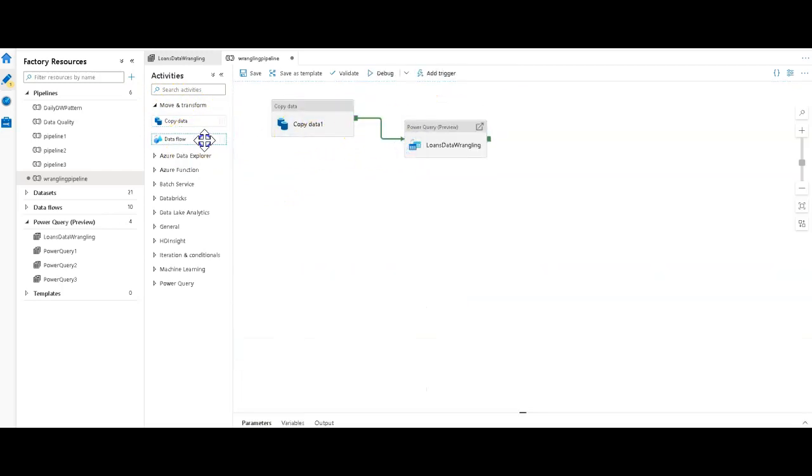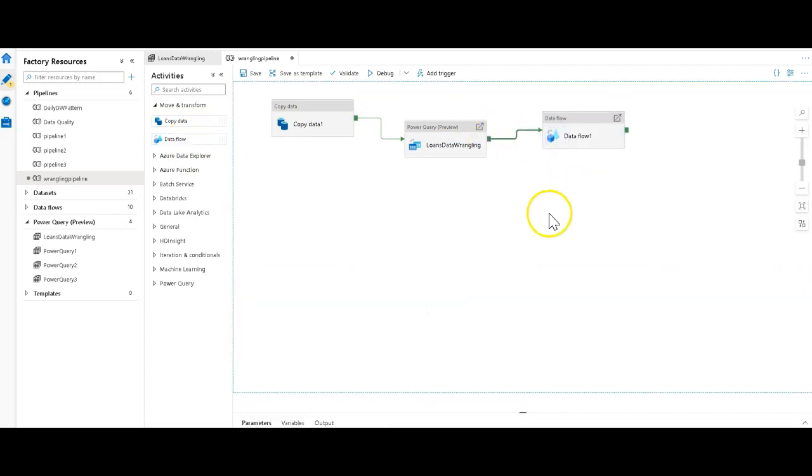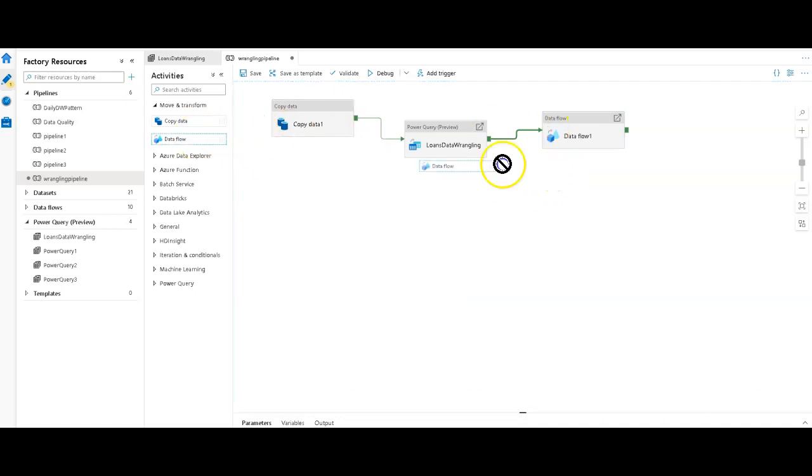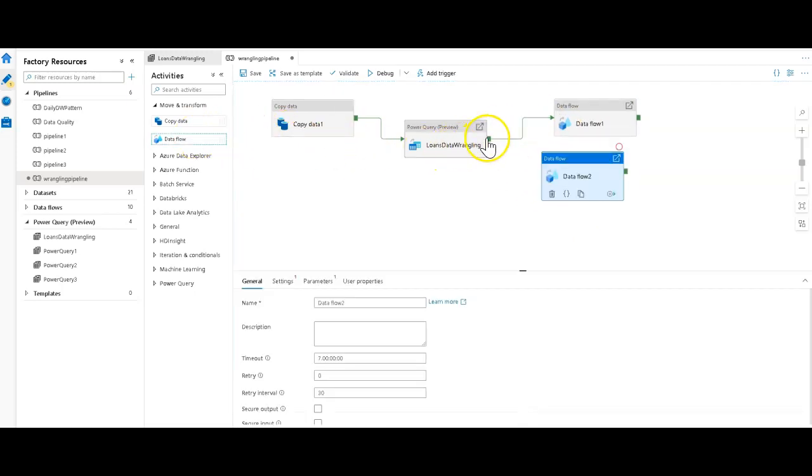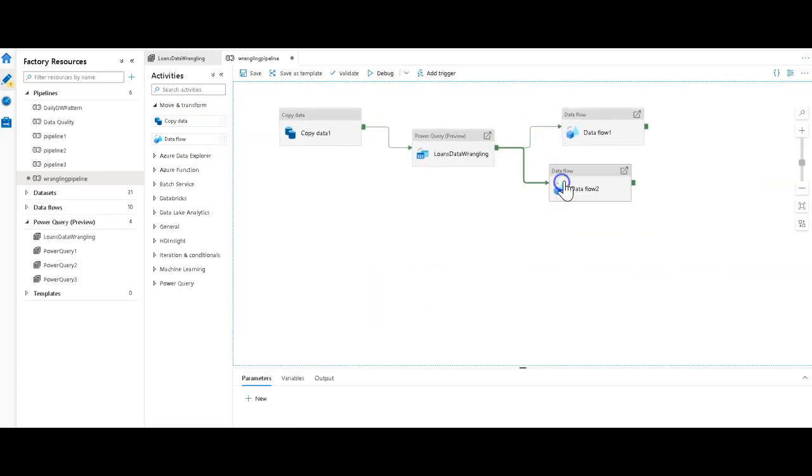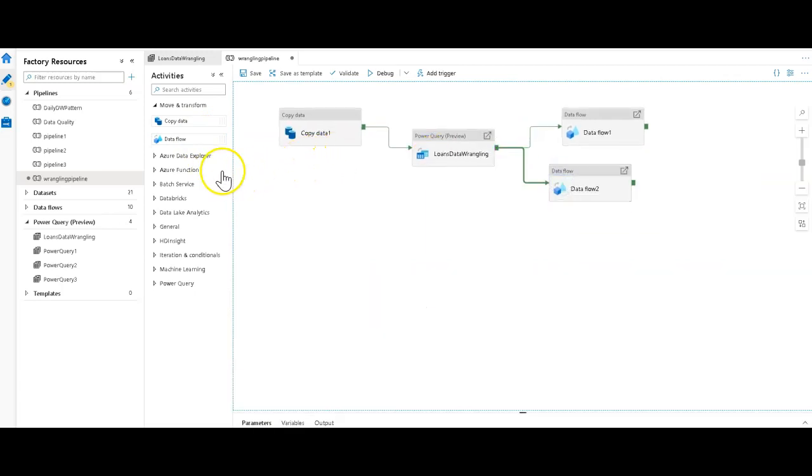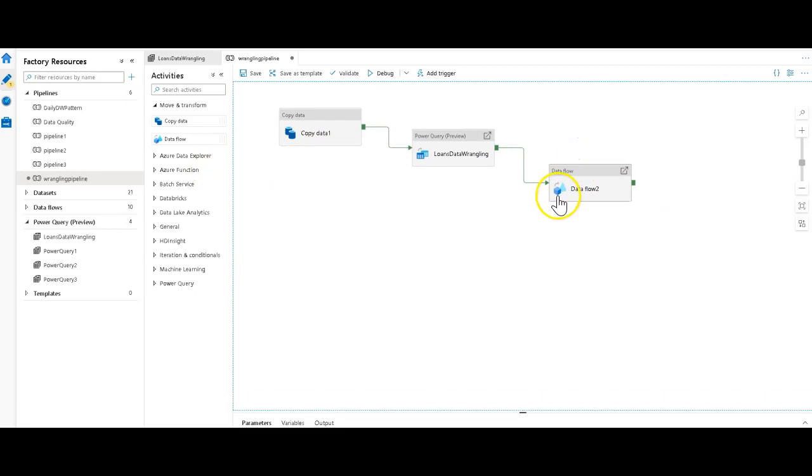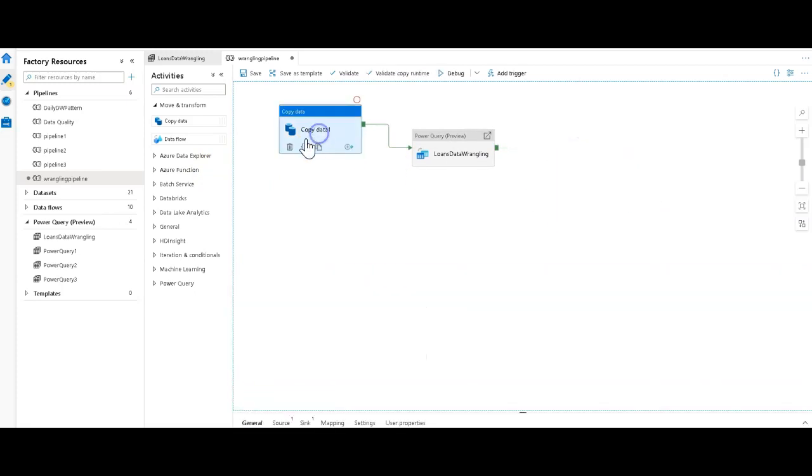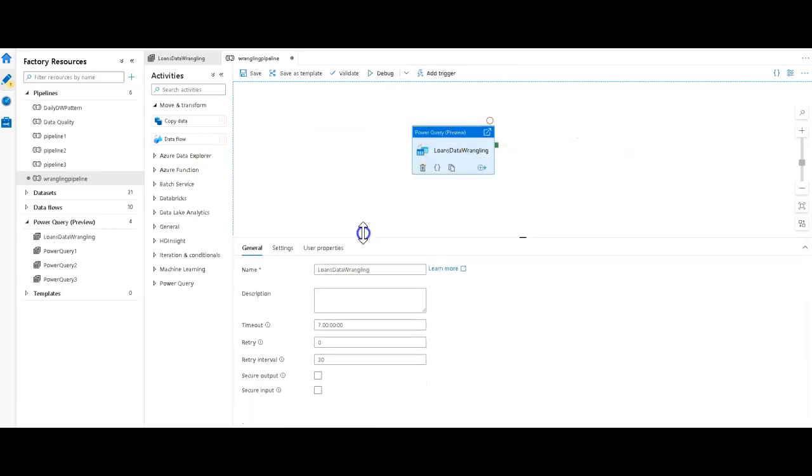Then do some prep on that. Then run some more complex data flow after, maybe you're performing some slowly changing dimension work on that after here. Maybe you have multiple dimension tables you have to work with as well as some fact tables. So you might have multiple data flows afterwards and then so on and so forth. For this demonstration, let's just run just the Power Query, my data wrangling right here.